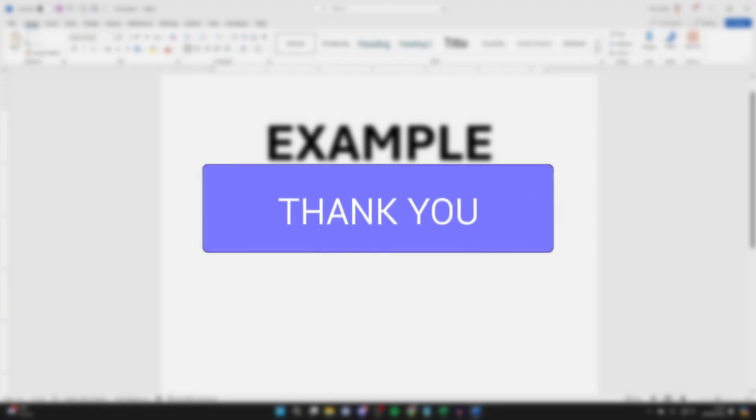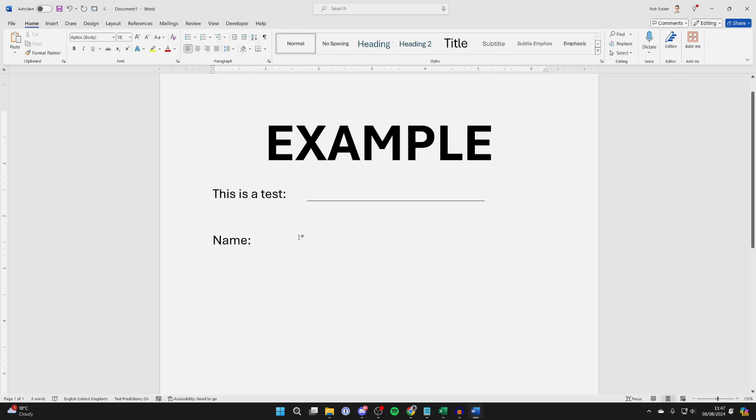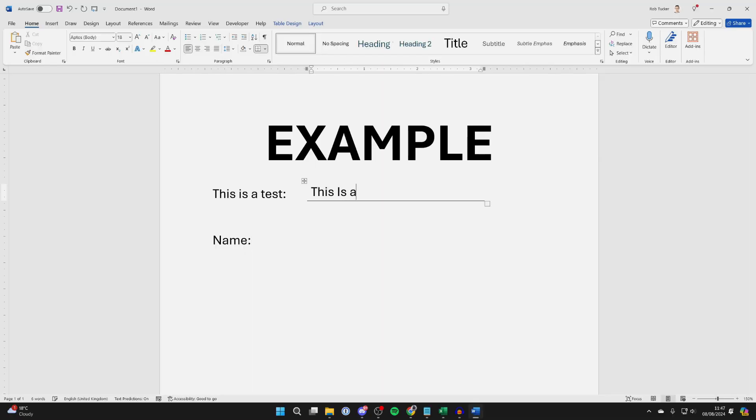Here we are in Word, and just to show you what we can achieve, here is a line which I can then go and fill in, like so.